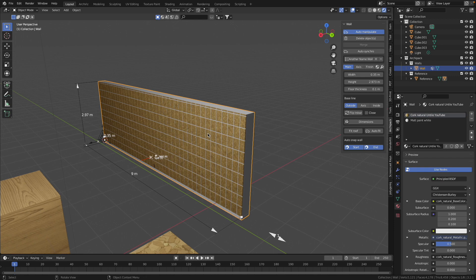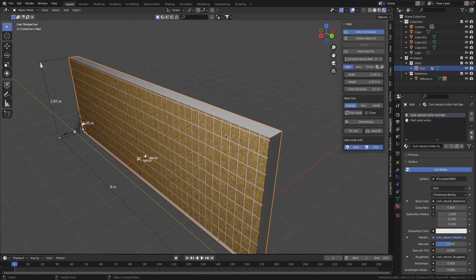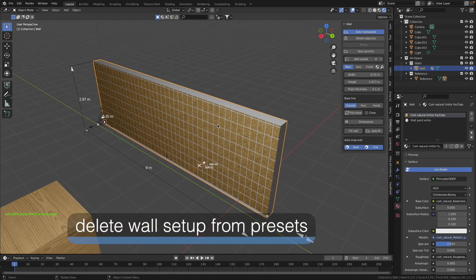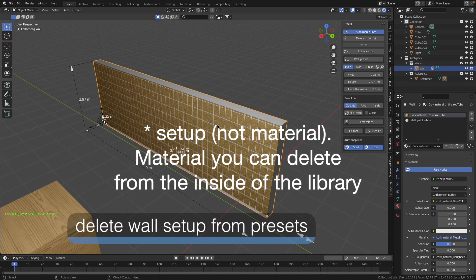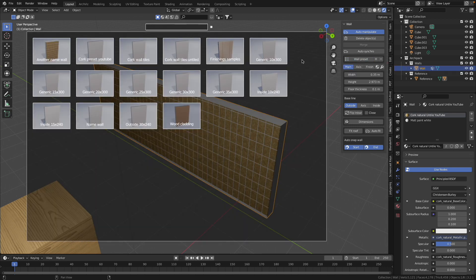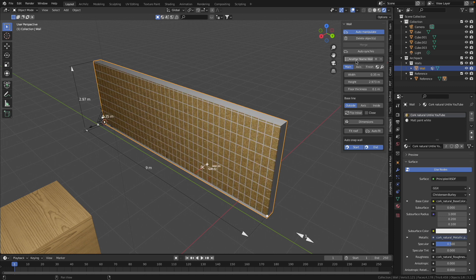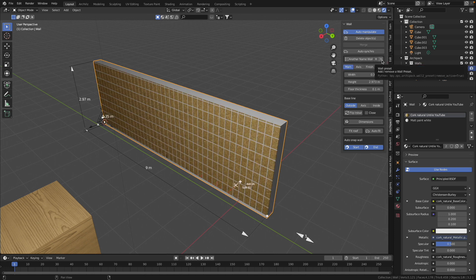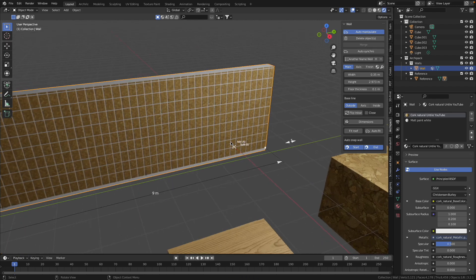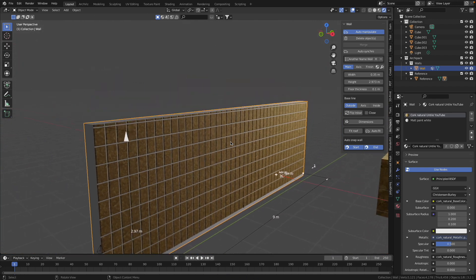I delete this wall and also this object, make a new wall, select our just-made wall preset, press Ctrl and pull the mouse — and now I have our preset wall. In the next project, if I open a new blend file I can use my materials and my preset. If for some reason you no longer want this material in your presets, you go to the wall preset, select 'another name wall' which we just created, and simply press the minus button — it will disappear from your list. That's it — enjoy it!